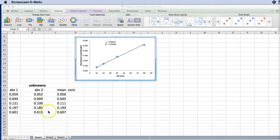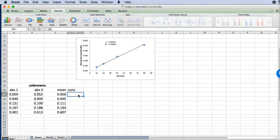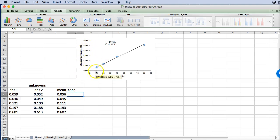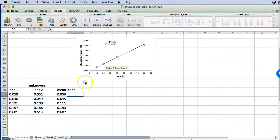So here are the absorbance values I got for my unknown samples. I've already calculated the mean and now I want to figure out the concentrations. So you have to think for a second before you do this. These are absorbance values so basically what I have here is this value from this side of the graph and I want to calculate the actual concentration which is on the x axis. So when I look at my equation I know the y, I need to figure out the x, so we just have to apply a little bit of algebra.